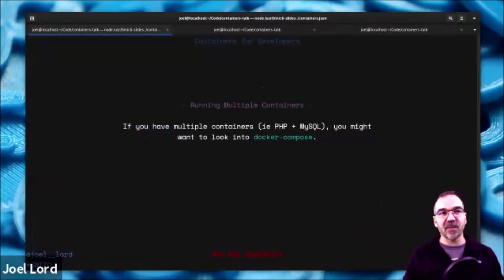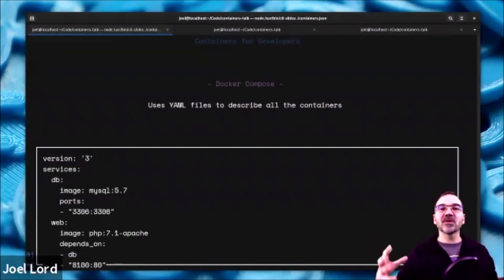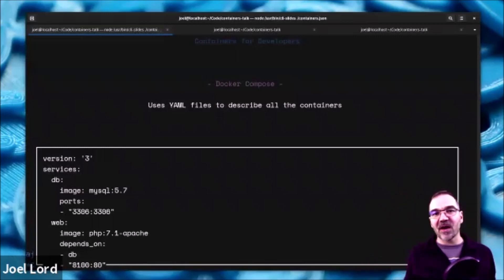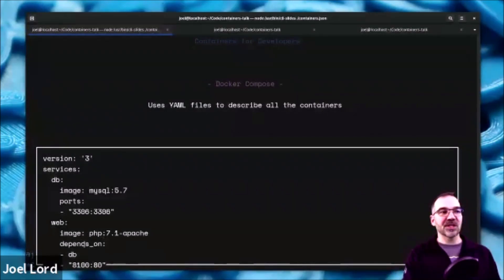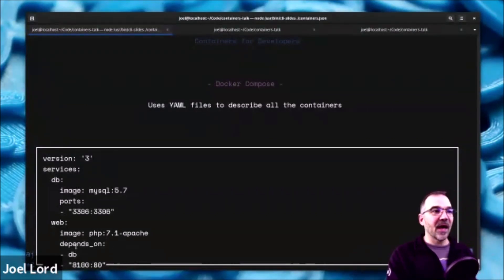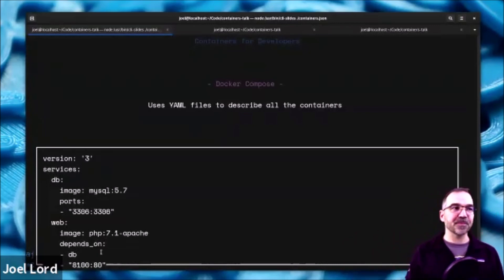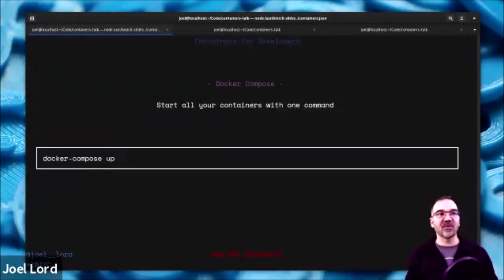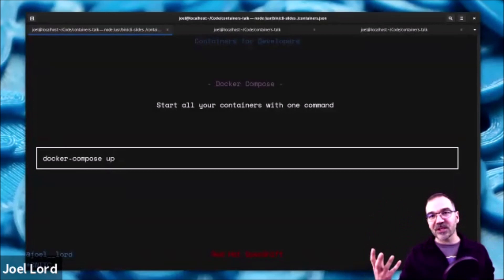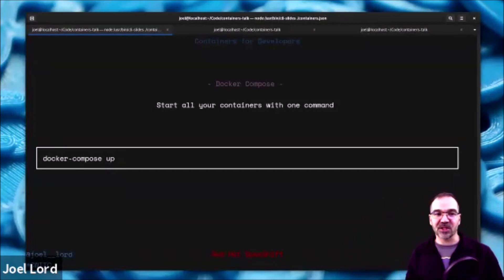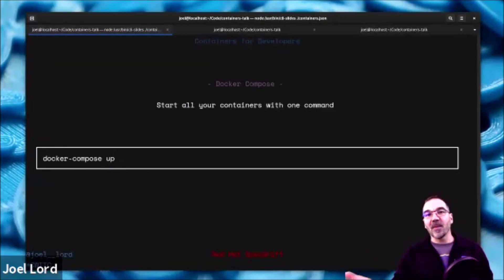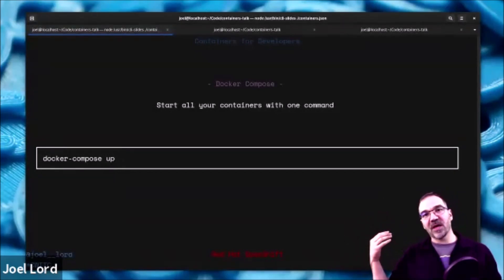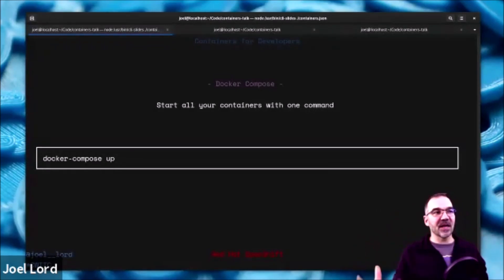To run multiple containers — say you have PHP MyAdmin and a MySQL database — you can use Docker Compose. Docker Compose uses YAML files to specify all the containers you need. In this example, Docker Compose version 3 has a service 'db' which is a MySQL image, and a service 'web' using php:7.1-apache that depends on the database. It creates the networking between the two automatically. Once you have your docker-compose.yml, you run docker compose up and it automatically fetches all the images and starts everything. That's what the open source project I mentioned was using — docker compose up and immediately I had Apache, PHP, and a MySQL database seeded with sample data.